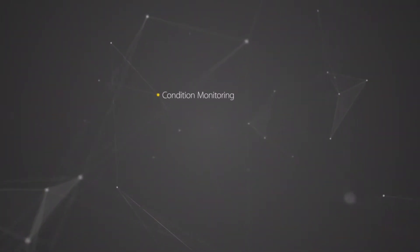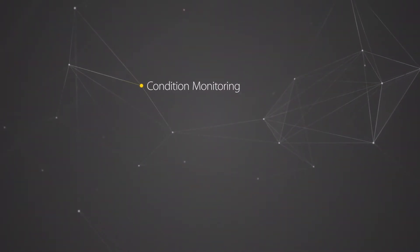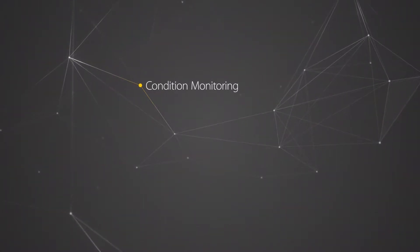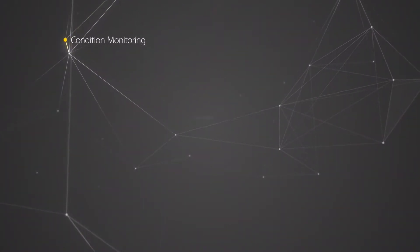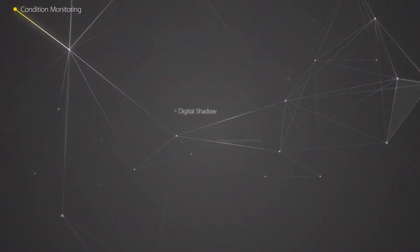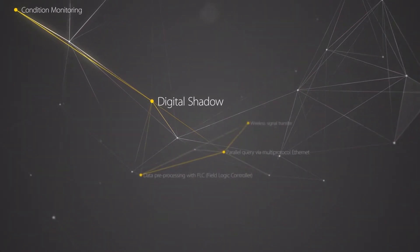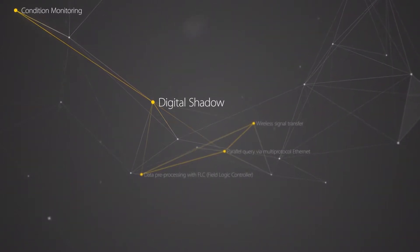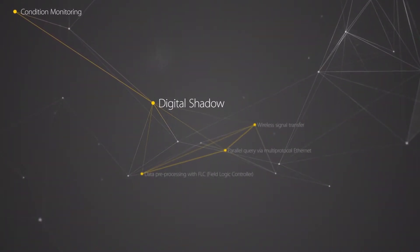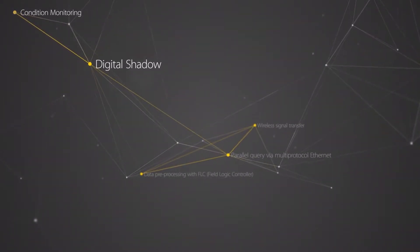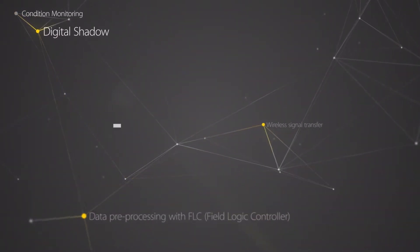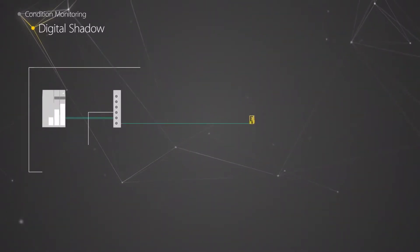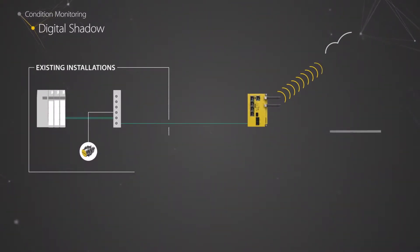Condition monitoring of machines and systems is one of the core elements of Industry 4.0. Due to a digital shadow, the current status of a system is virtually available everywhere, so that critical system statuses can be detected at an early stage.